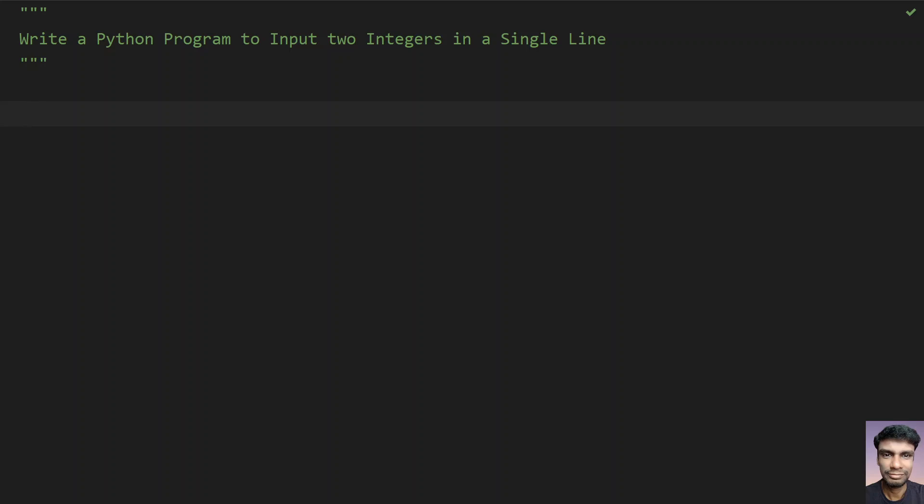Hello guys, welcome to my YouTube channel. In this video you will learn how to write a Python program to input two integers in a single line.